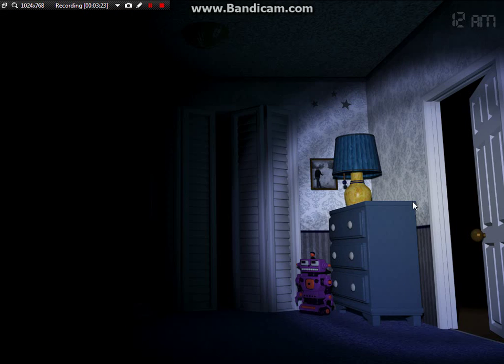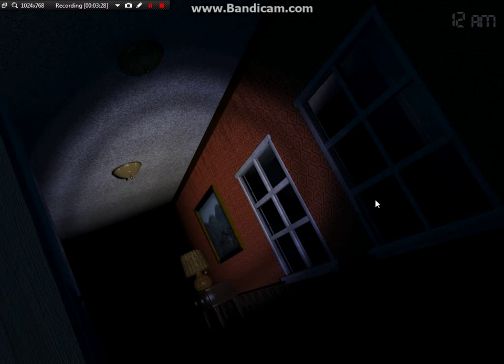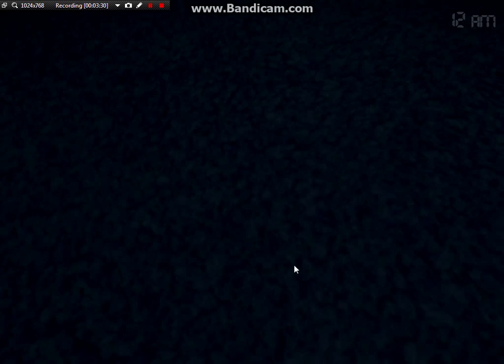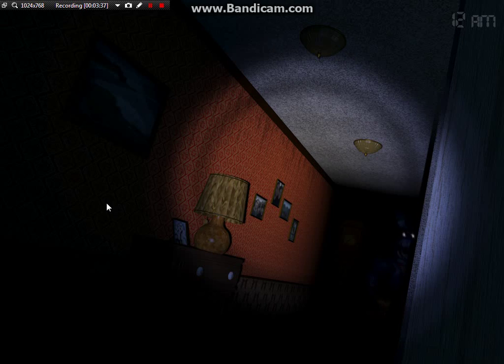Friggin' Foxy in my ass. I see you, Bonnie.